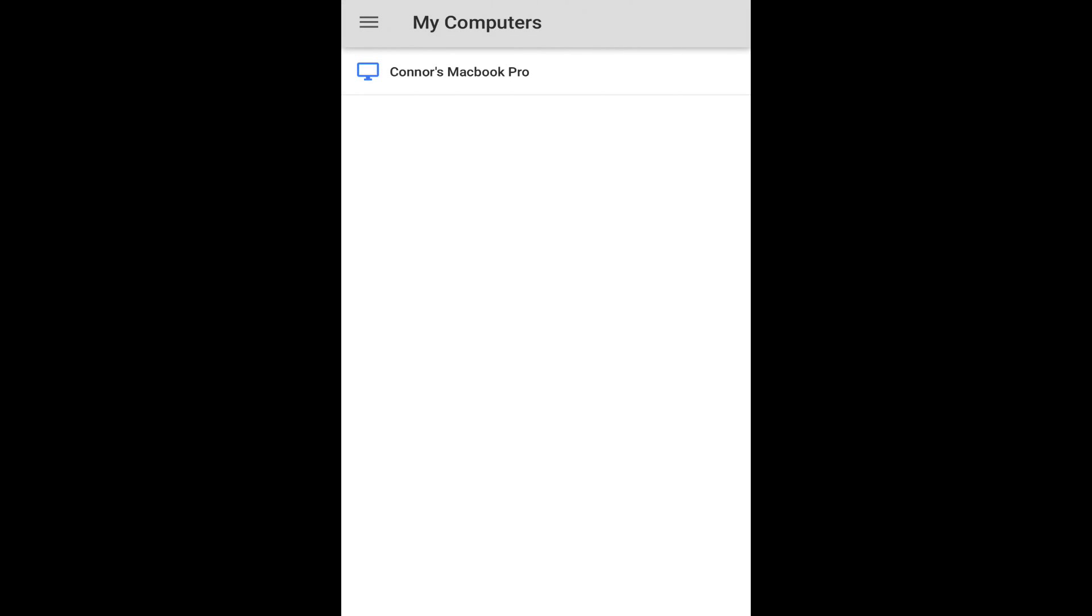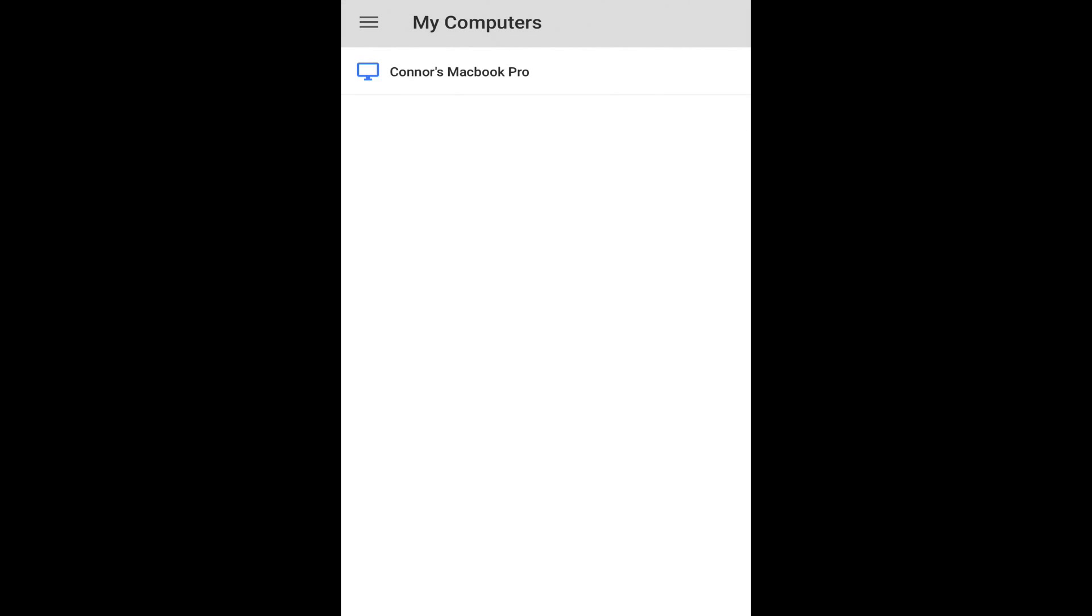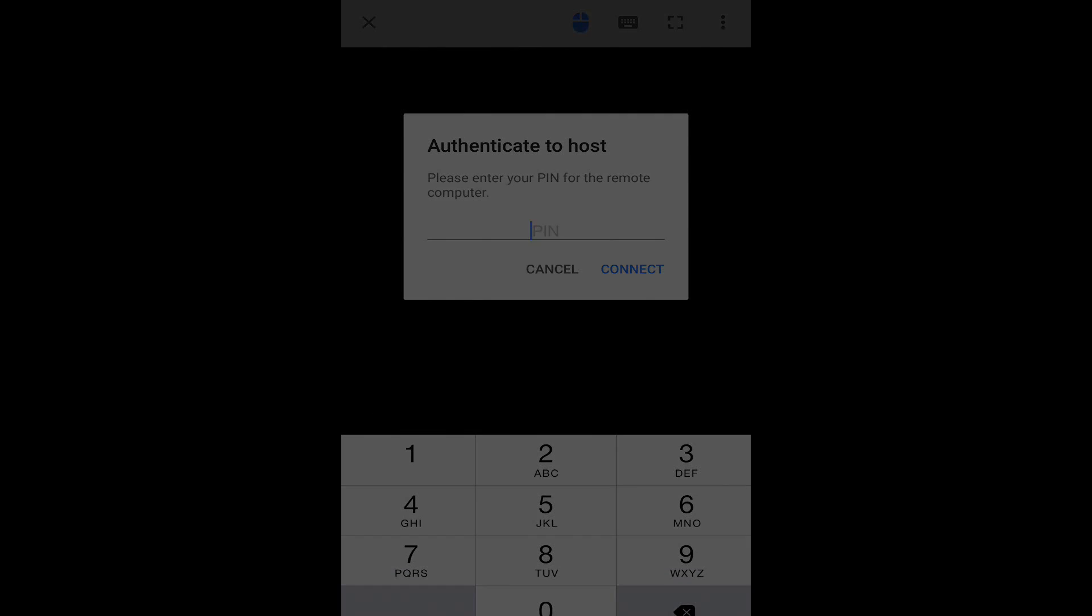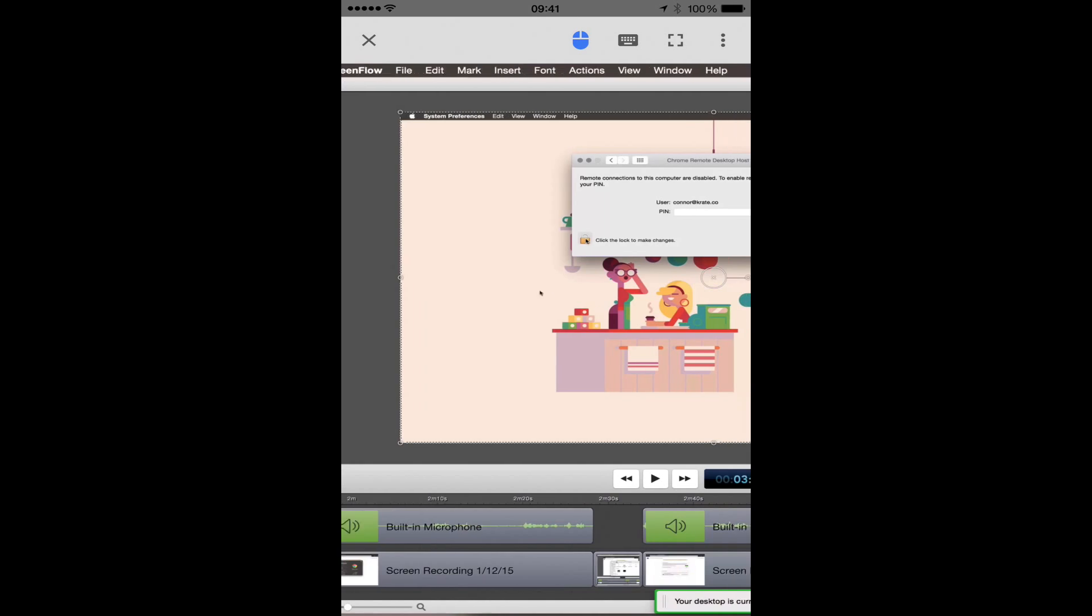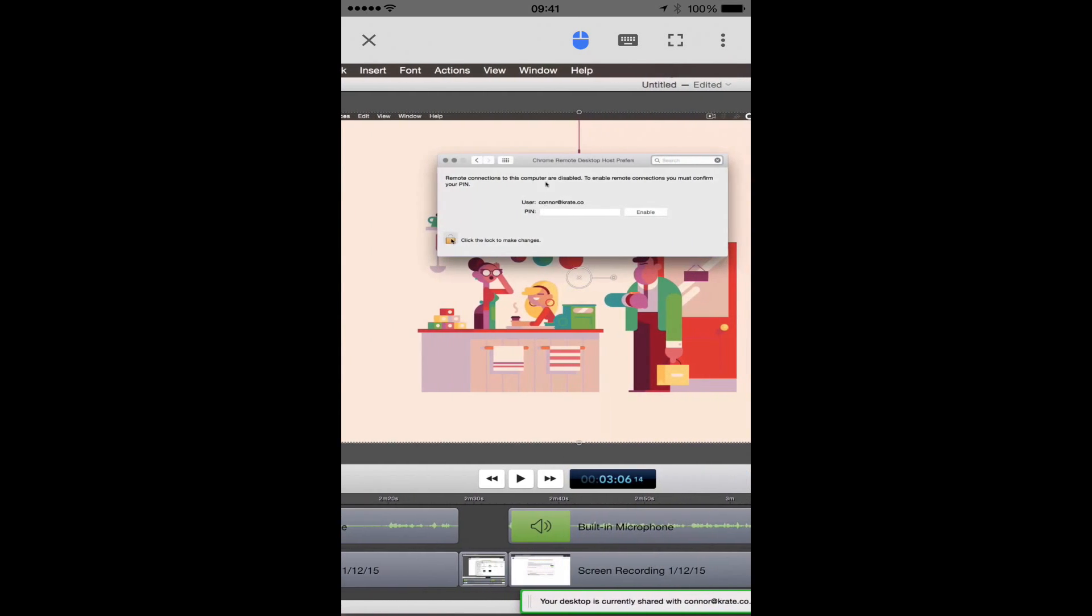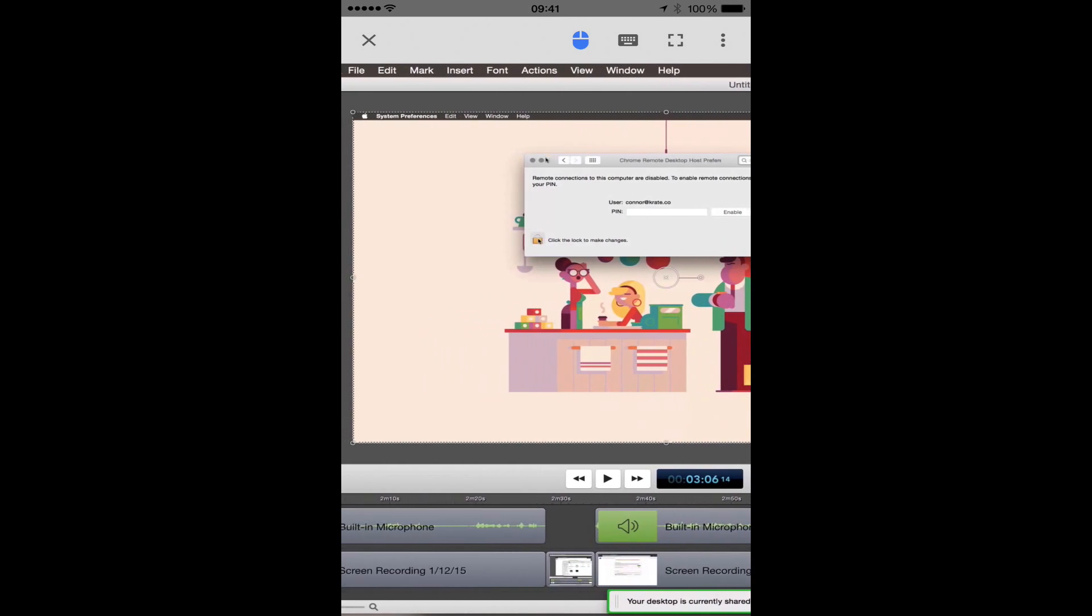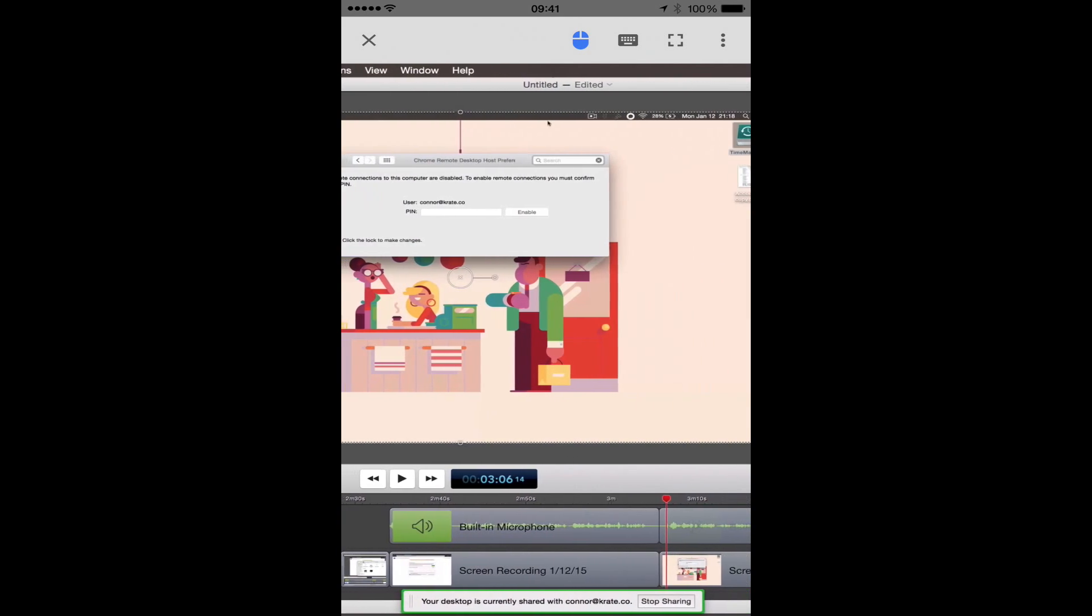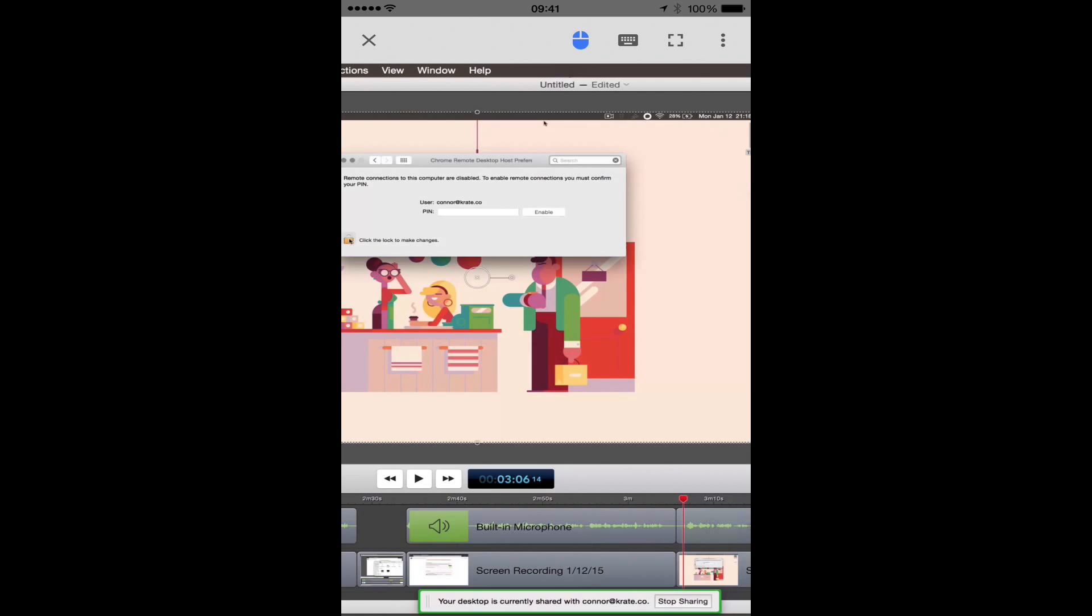Back on my iOS device, once you refresh your computer list, you'll then see the computer that you just enabled via the Chrome Remote Desktop host preferences pane. You can tap on that computer, enter the pin, hit connect, and here is my desktop currently, and here is me navigating with my mouse on the screen from my phone.